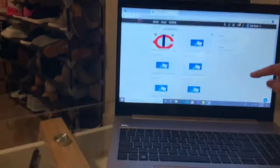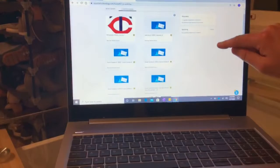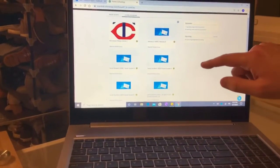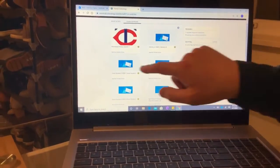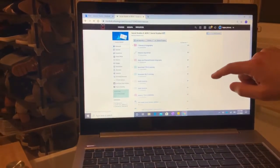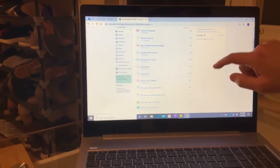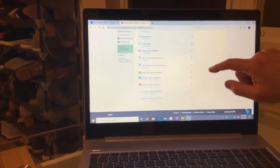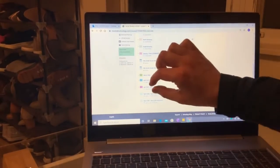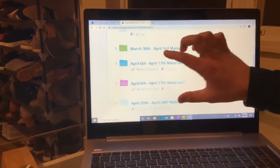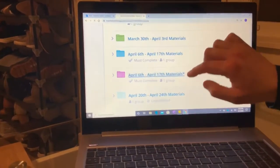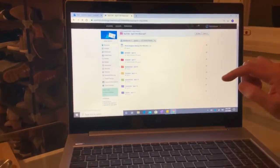As usual, we'll get into Schoology. Once you're in Schoology, we want to find this week's unit. We're on the unit that says April 6th through the 17th — click there.